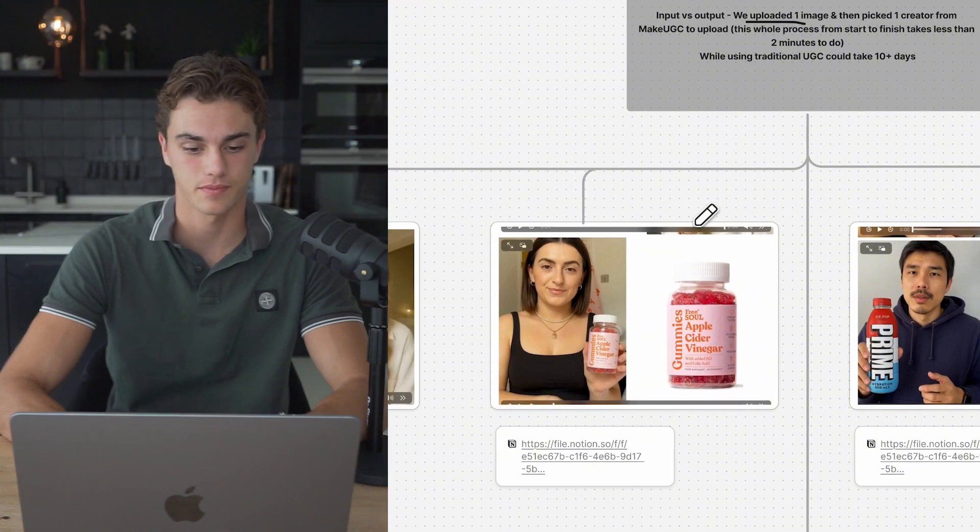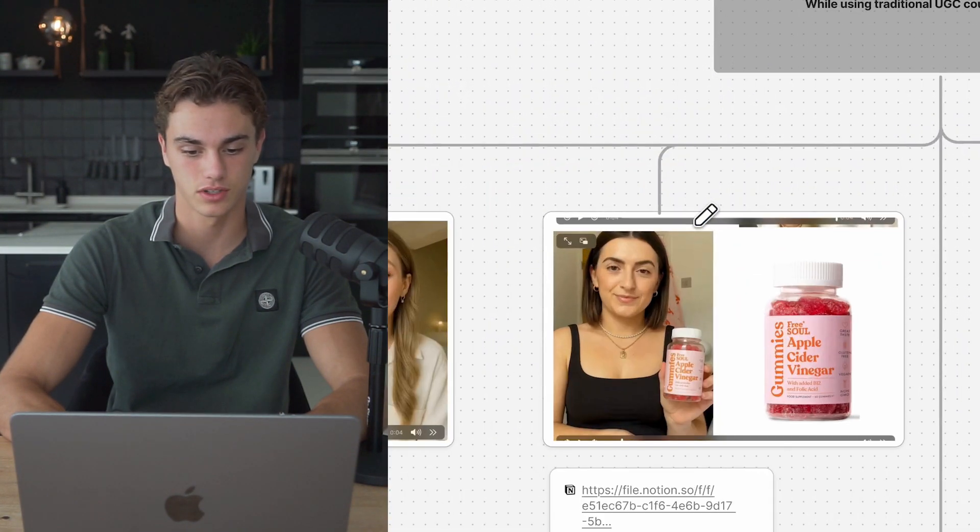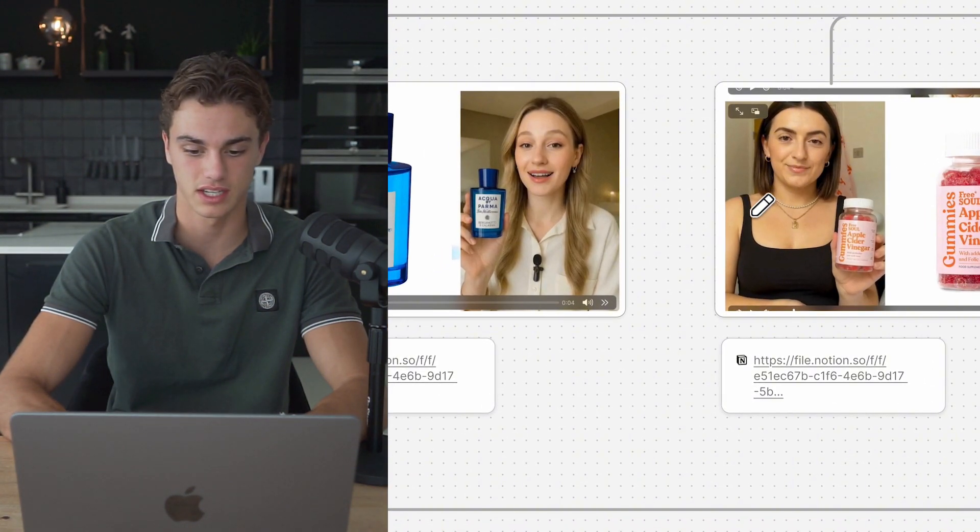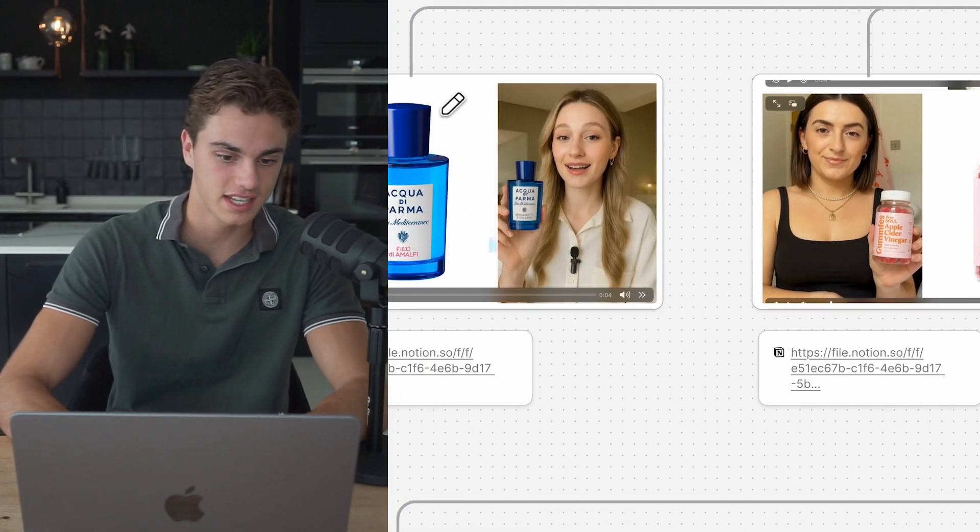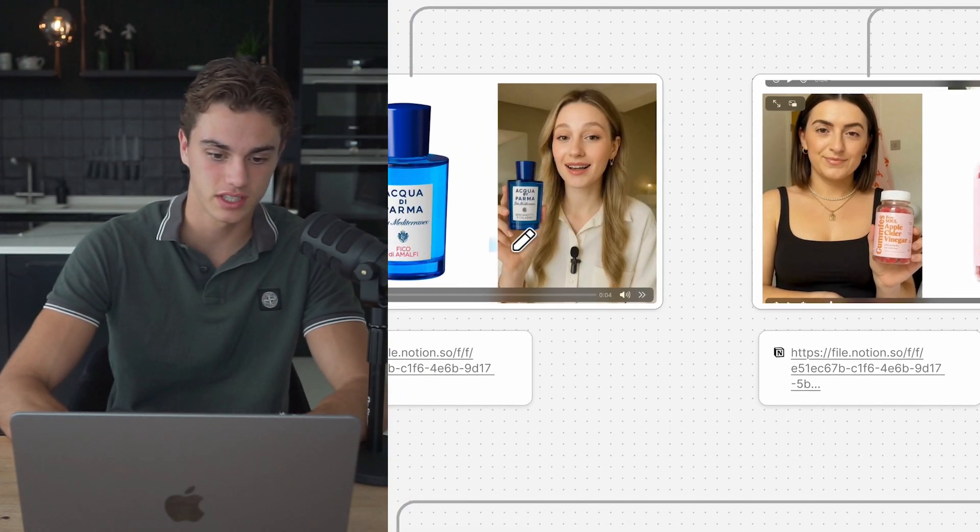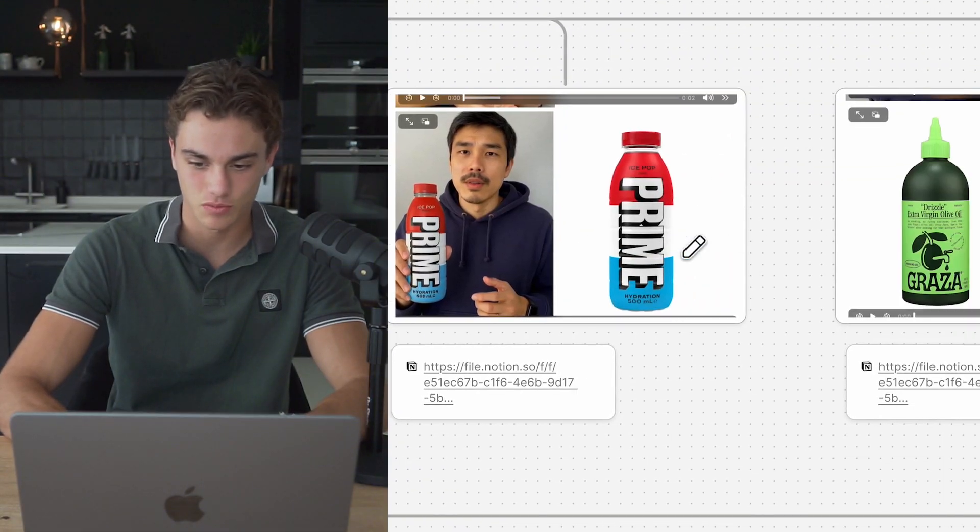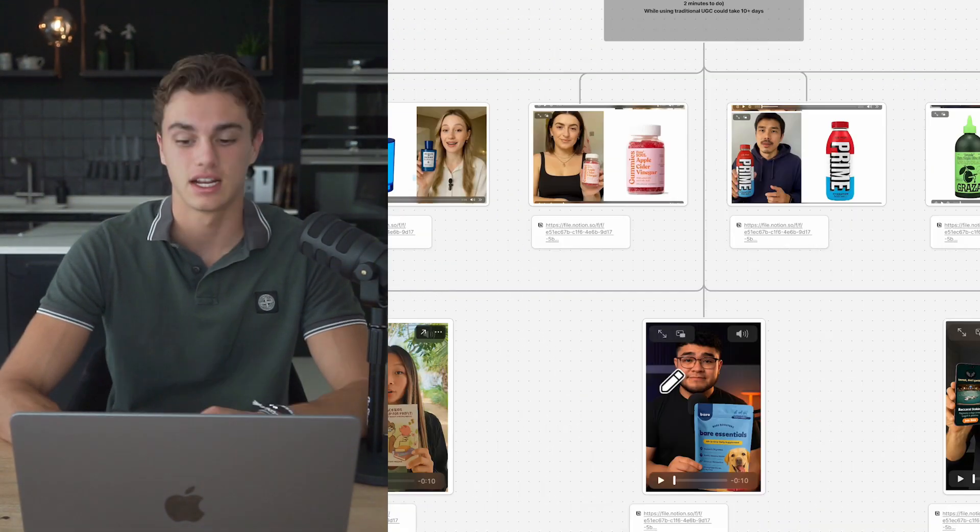And they've got a new UI version 2.0, which is going to make the whole system a lot easier to look at. And to be honest, this whole process maybe takes two minutes at most. So compared to traditional UGC, this is really the way it should be. As you can see, just taking the image, choosing the creator and switching out the product, and you can get exact replicas just like these.